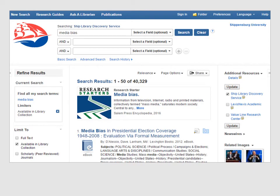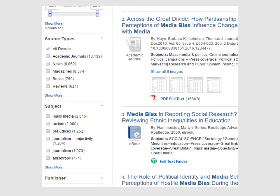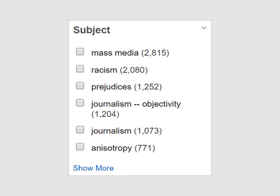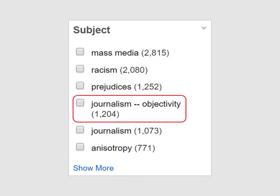When performing a database search, we need to make sure that we are using the best search terms. Databases don't always use the same words we do to describe certain topics. Let's scroll down until we see the subject box on the left-hand side of the screen. From this list, we can see that the database doesn't use a subject term that exactly matches media bias. As we look for a good match, we see journalism-objectivity. This is the term that the Discovery Search uses for media bias.